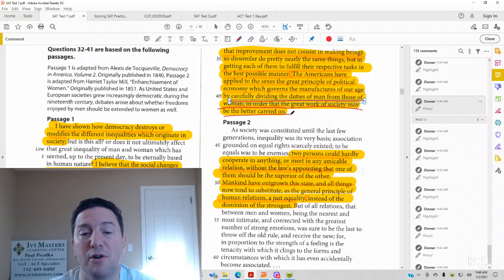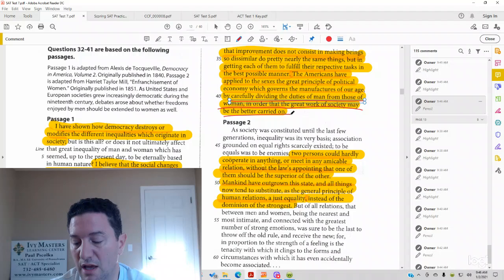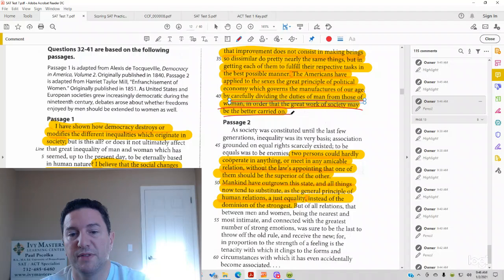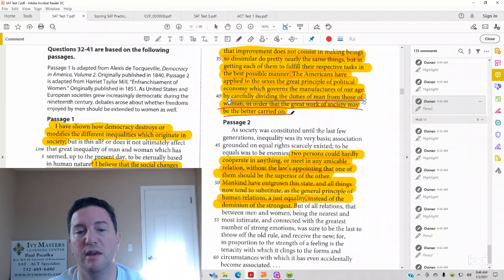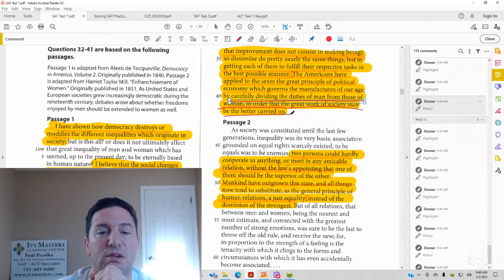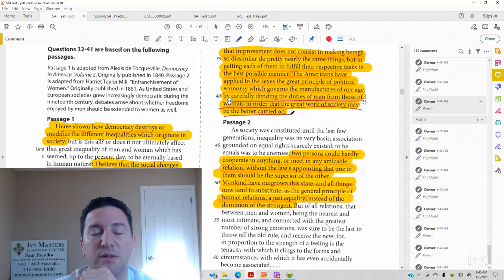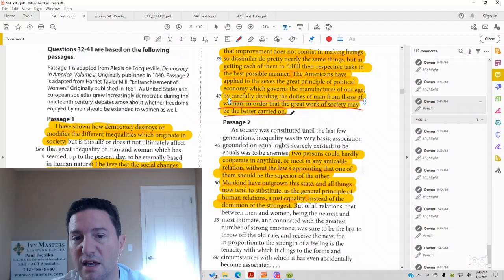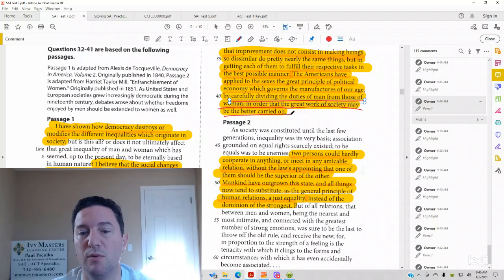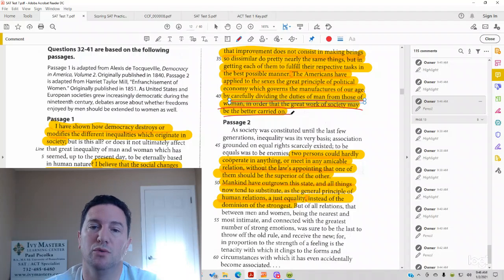So, again, principle of American democracy is that maybe men and, basically it's saying in those lines that men and women have different roles.